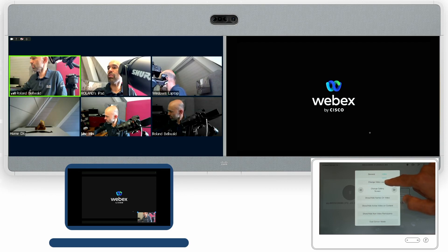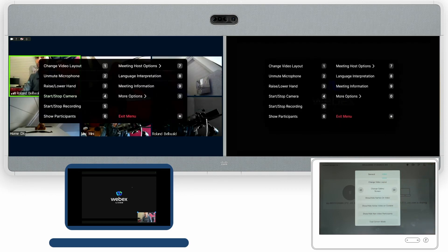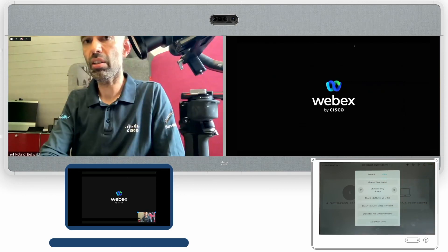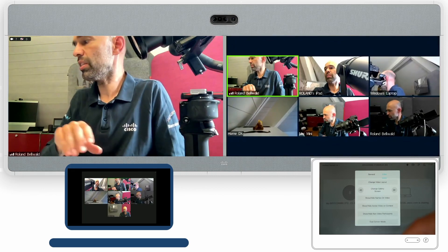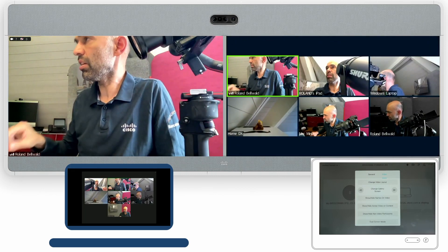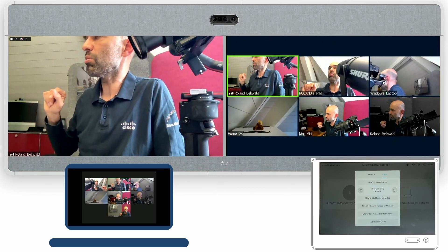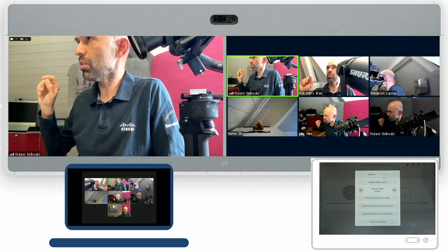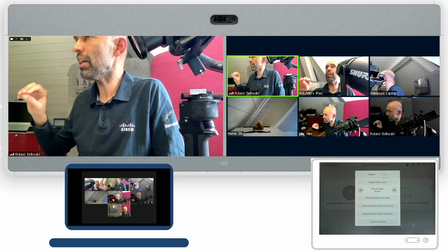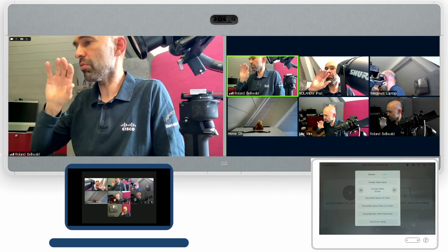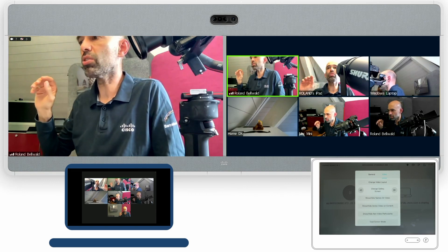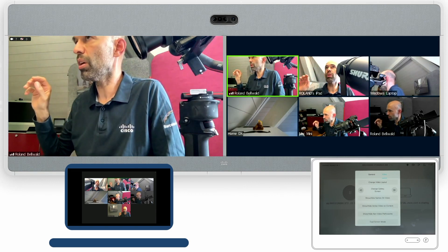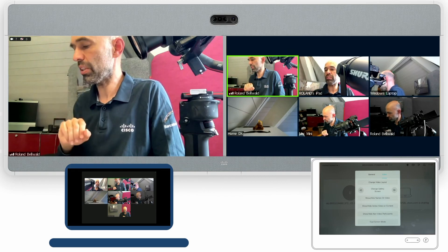And when I unshare the content, I say stop sharing, then you'll see that the content will go away and the meeting participants will show up on both screens again.